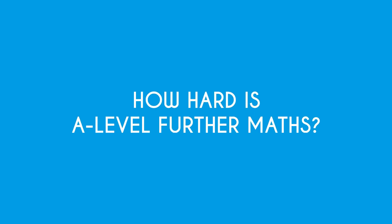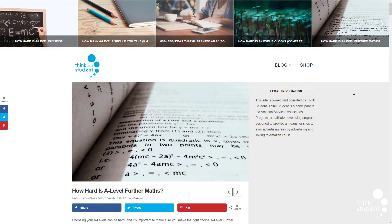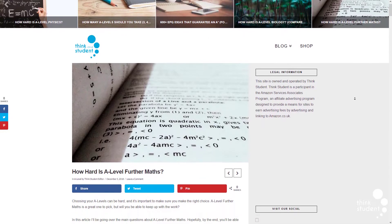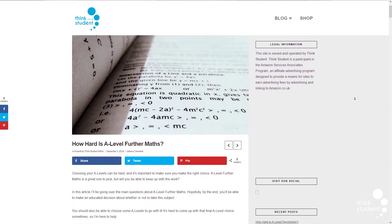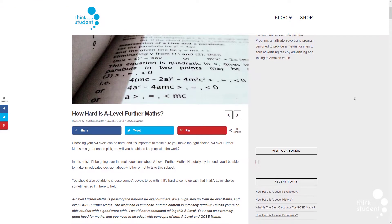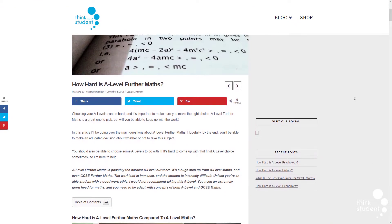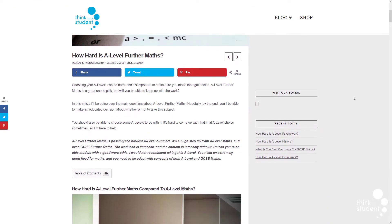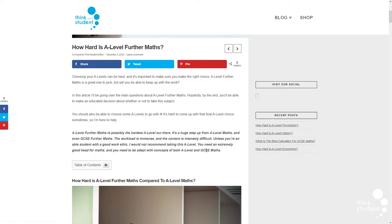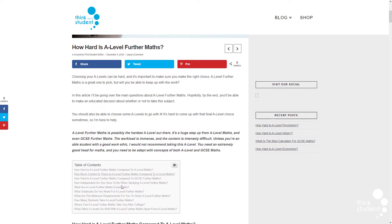Hi guys and welcome back to ThinkStudent. Today we're going to be looking at how hard is A-level Further Maths. A-level Further Maths is considered by many to be one of the most difficult A-levels out there, so you'll need a passion for mathematics and a great work ethic in order to succeed in this subject.